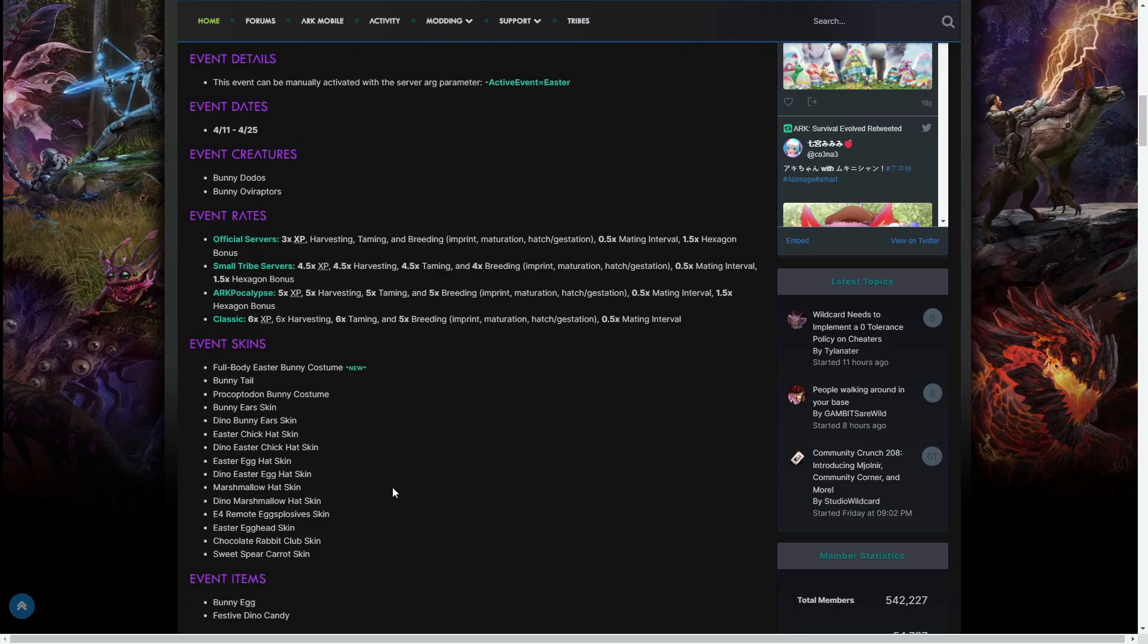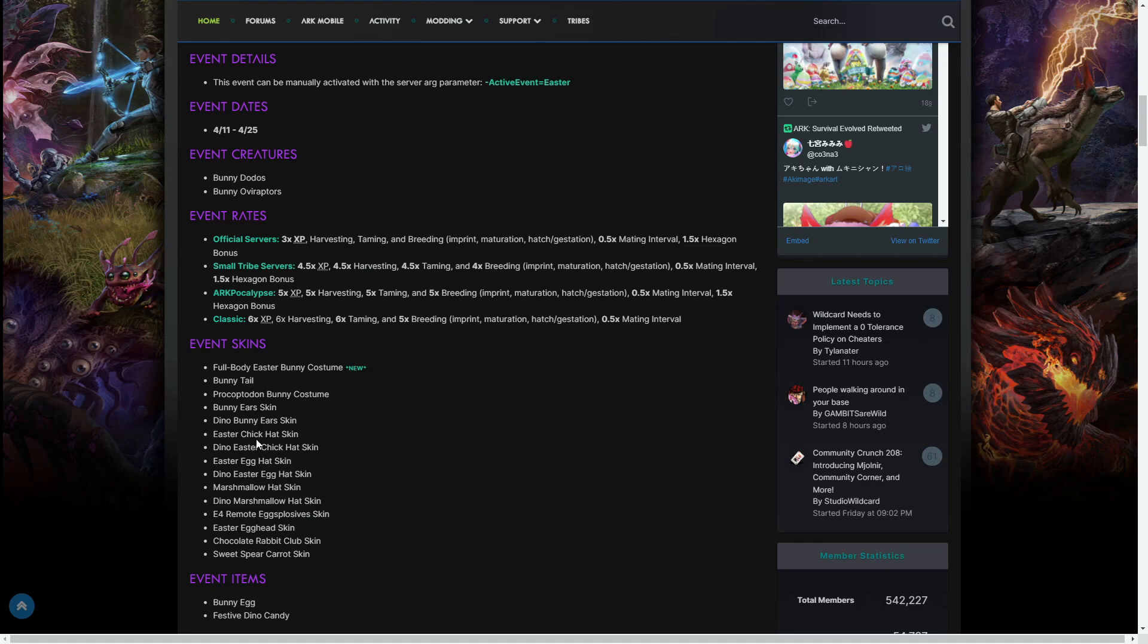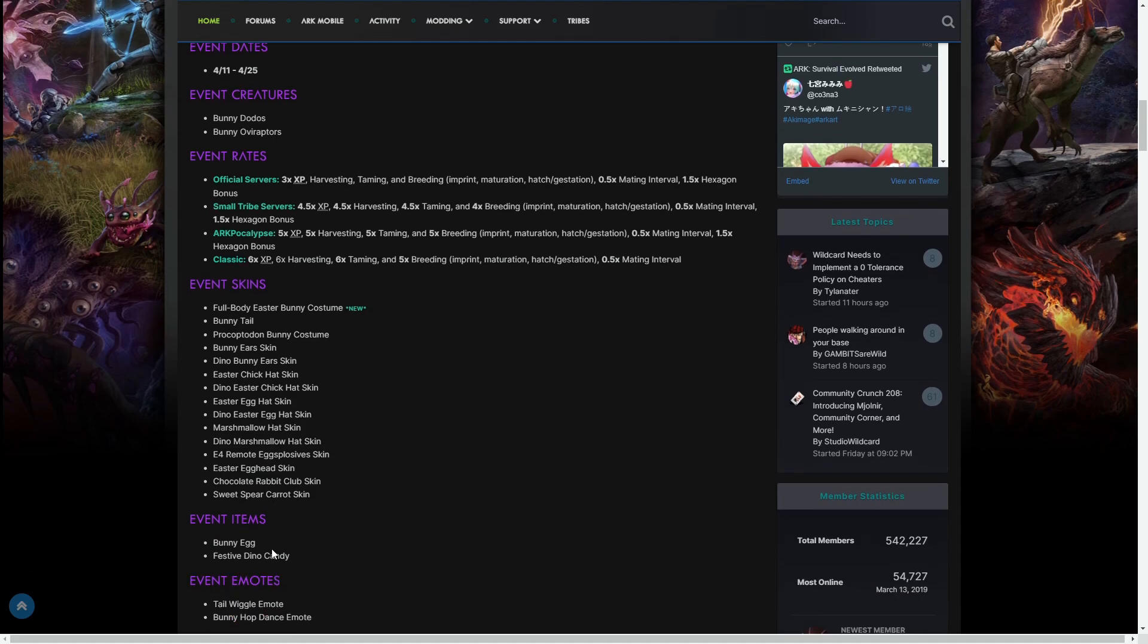Now we move on to the event skins. The full body Easter bunny costume is the only new event skin coming. The rest are returning from years before. We've got the bunny tail, the procoptodon bunny costume, bunny ears skin, dino bunny ears skin, Easter chick hat skin, dino Easter chick hat skin, Easter egg hat skin, dino Easter egg hat skin, marshmallow hat skin, dino marshmallow hat skin, C4 remote explosive skin, Easter egg head skin, chocolate rabbit club skin, and sweet spear carrot skin.